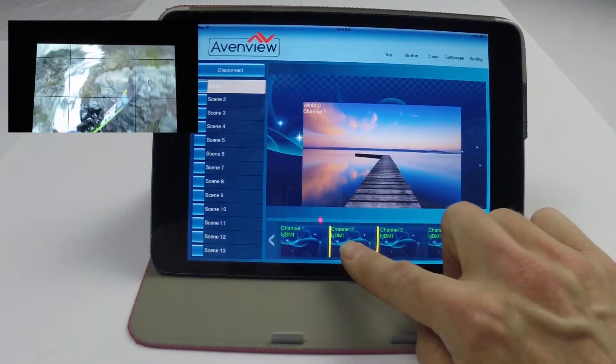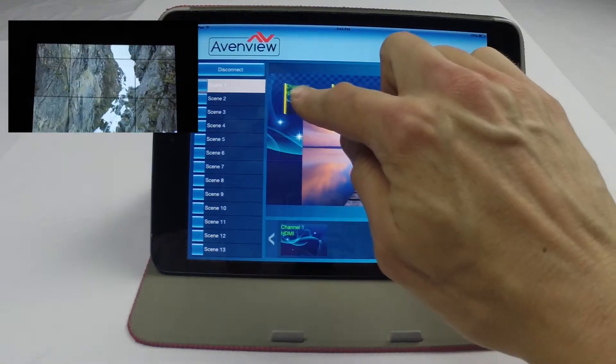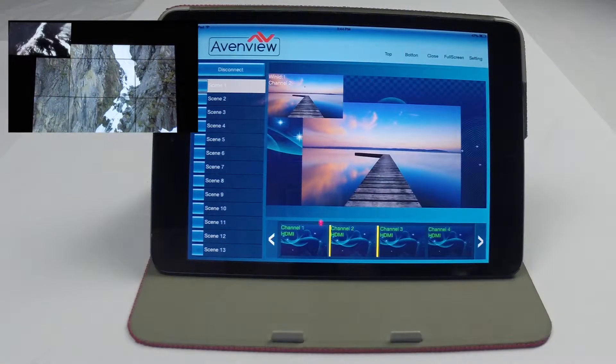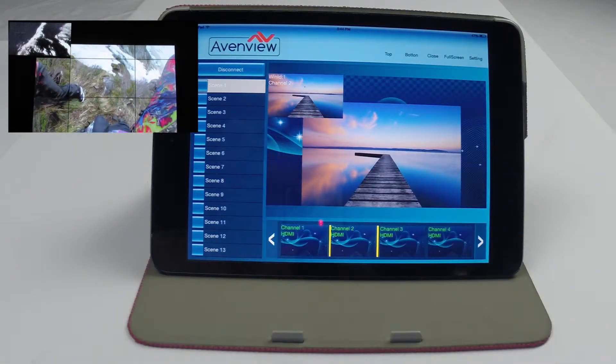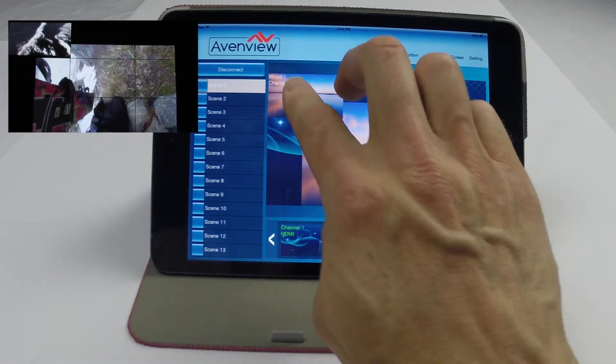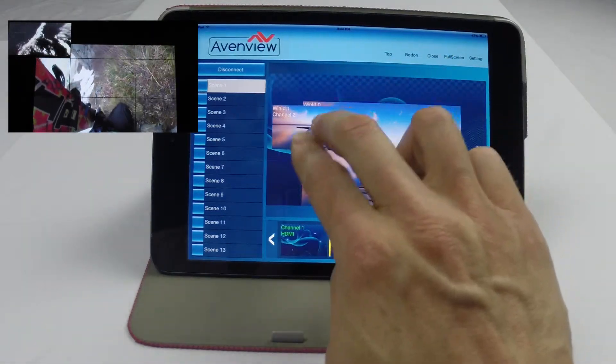This is not limited to choosing just one source. Add any sources and easily manipulate their size in the same way.